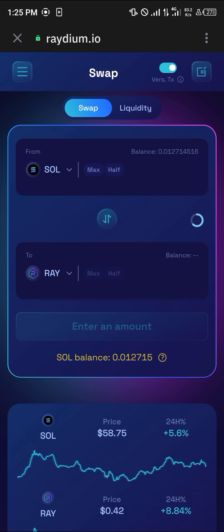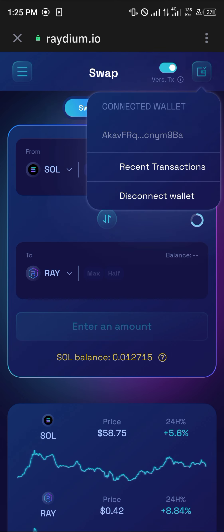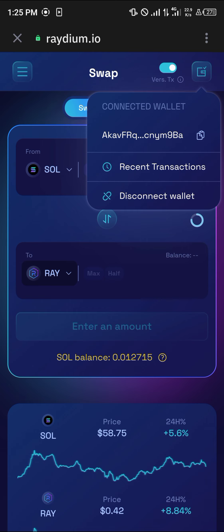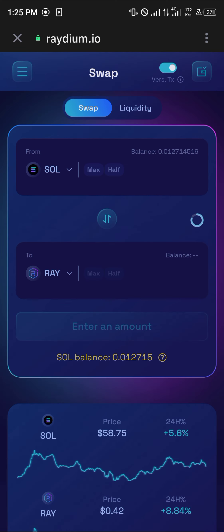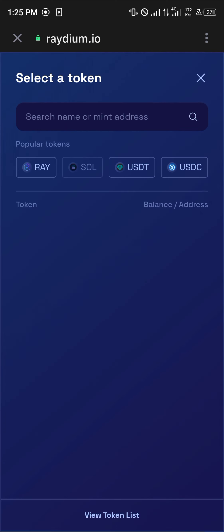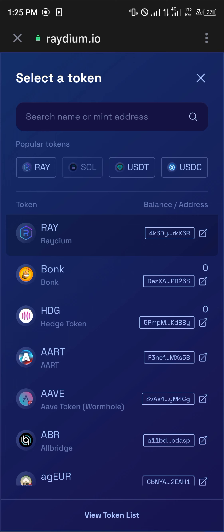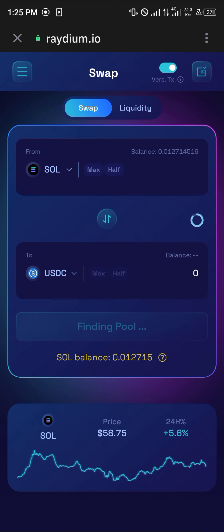Once you've selected the Connect option, if you look at the icon at the top right, you can see that our Solana wallet has been connected. All you need to do is replace the Raydium token with the token of your choice — in this case, USDC. Select USDC.